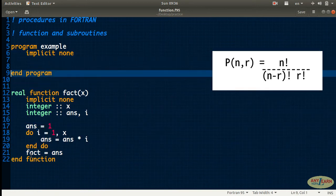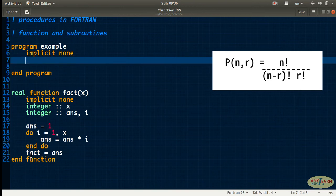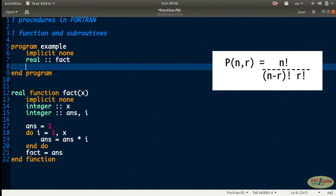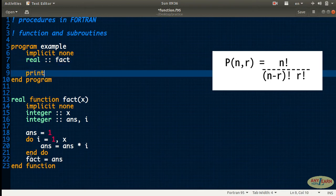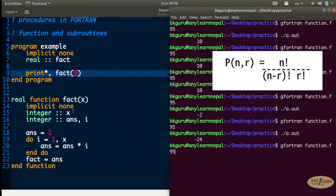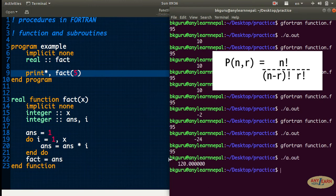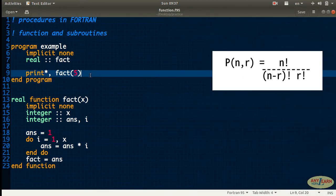Now we just have to call the factorial. In the main program, we have to declare the function name. The function name is fact with real data type, so I say real fact. Now I just have to call the function. I will say print, and call the fact function with argument x. Since x value should be an integer as defined, and I want the factorial of 5 — we got 120. Factorial of 5 is indeed 120, so we got the factorial of 5.